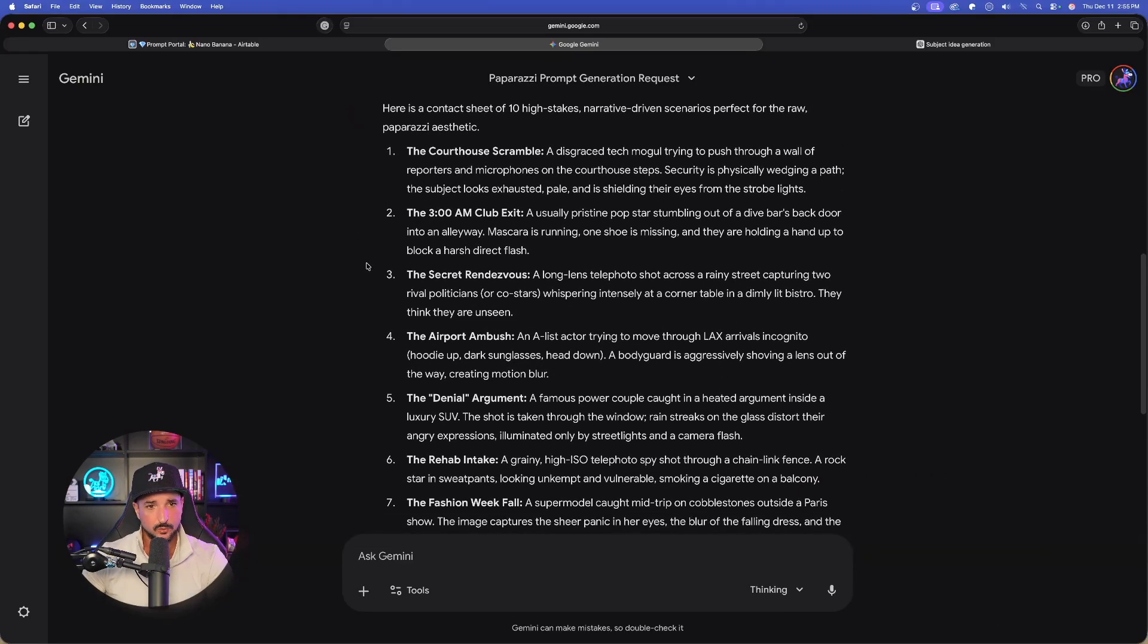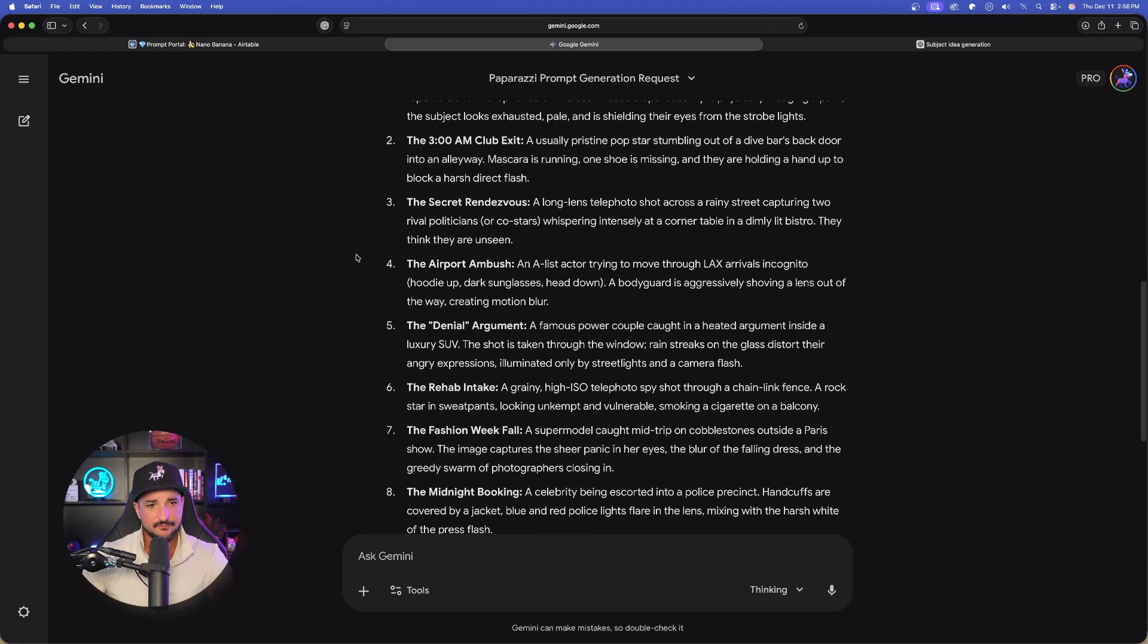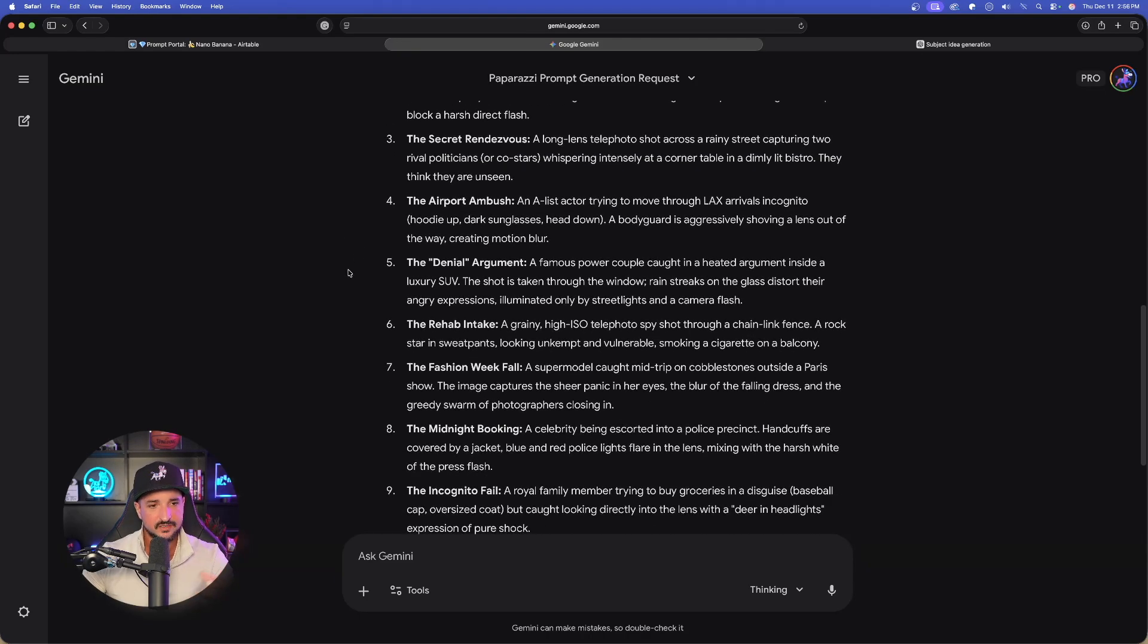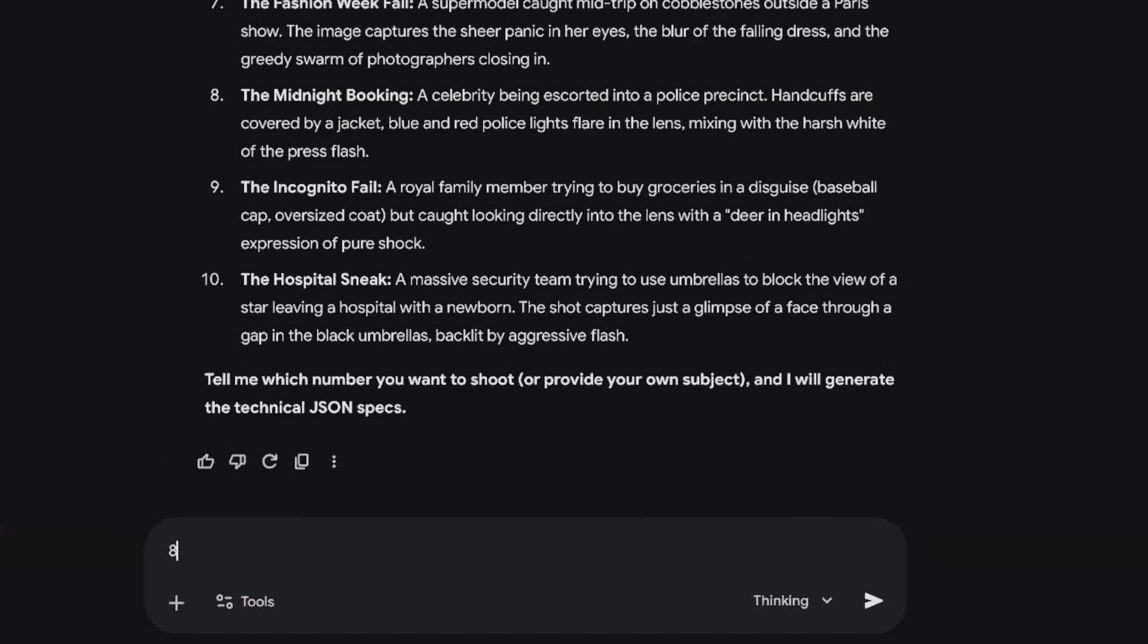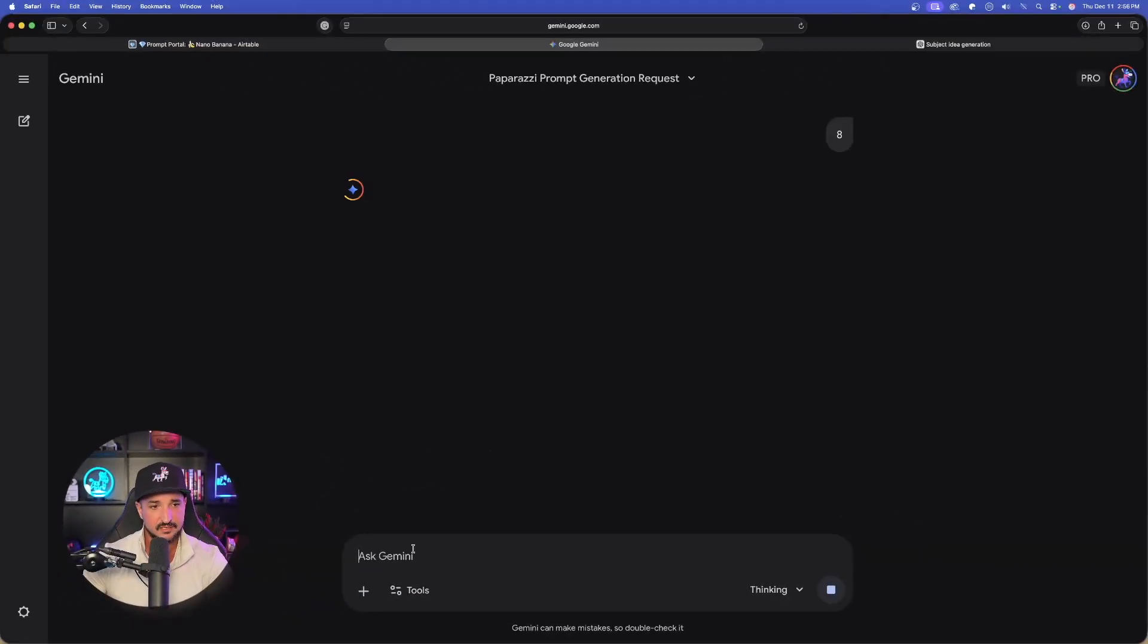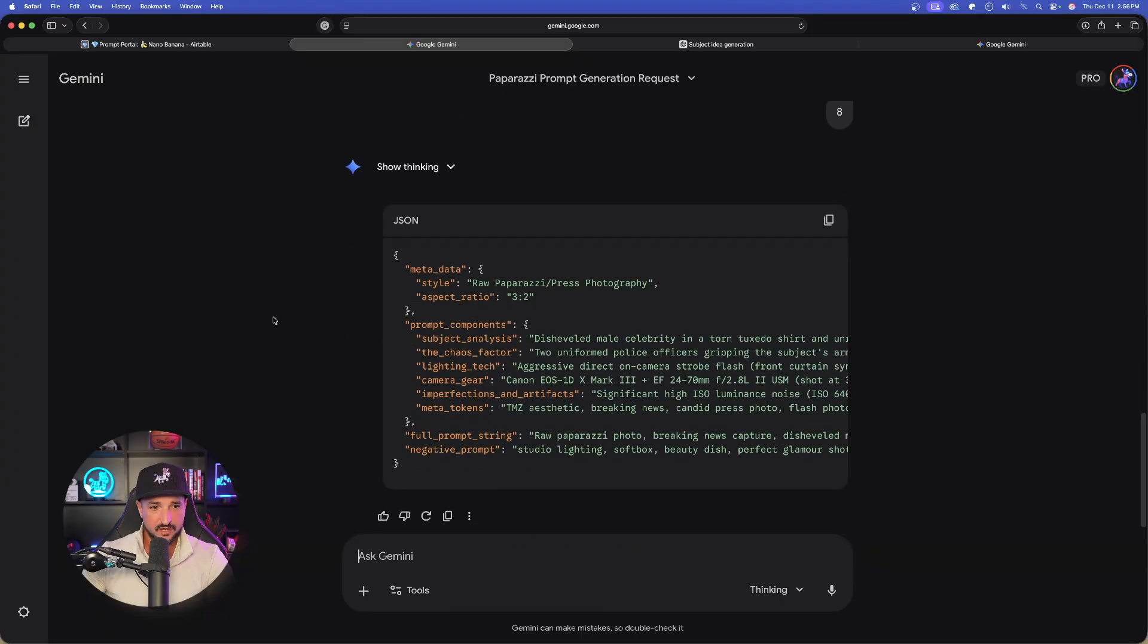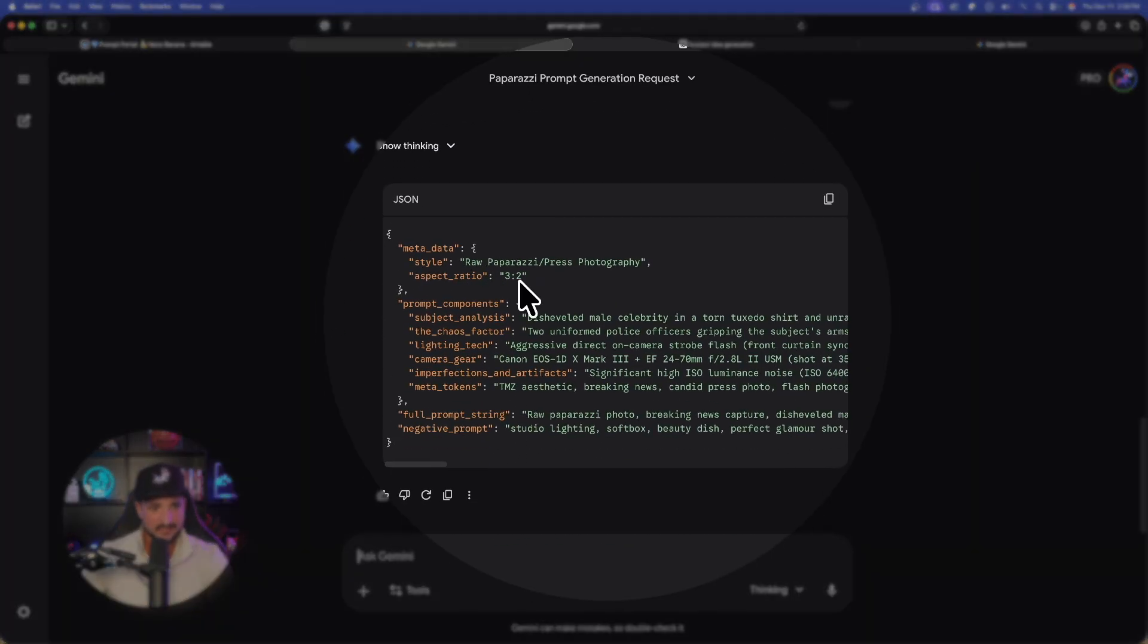So let's go through a few of these and all we have to do is just simply provide the number that we want to be generated. Let's go with the midnight booking. This is where a celebrity is getting arrested. So I'm going to say number 8 just like that. Okay. Now we'll wait and see what we're going to get. Okay. So I just provided the number, number 8. And now right off the bat, look at this. There is my long JSON prompt right here.